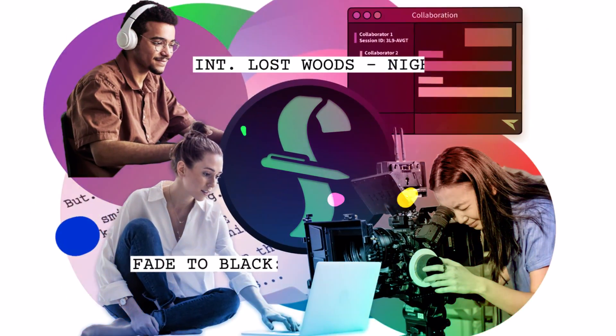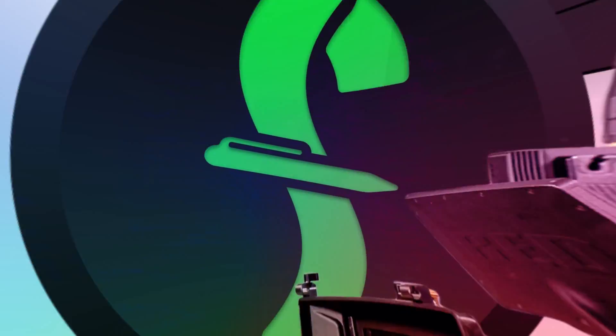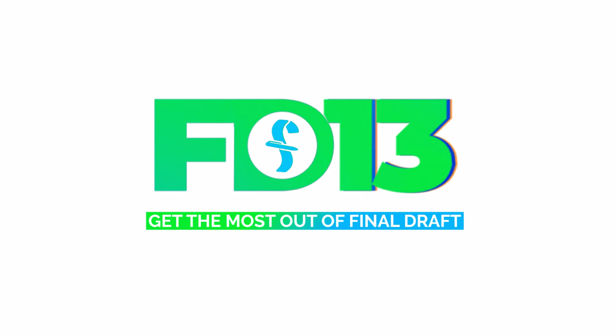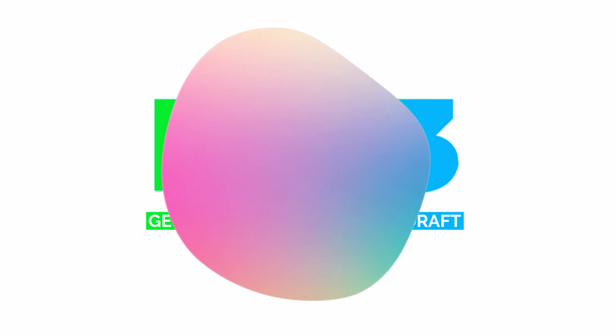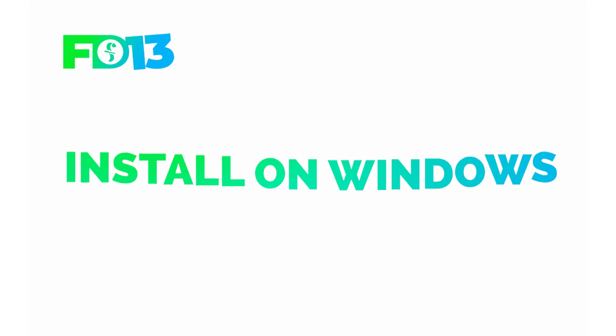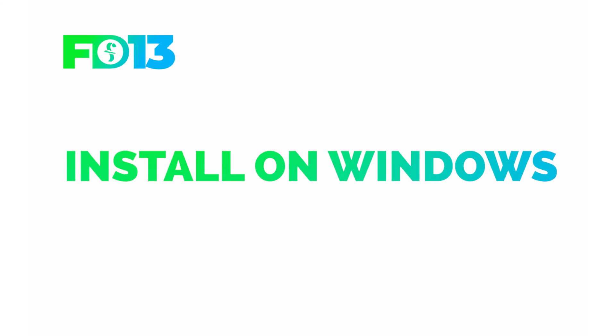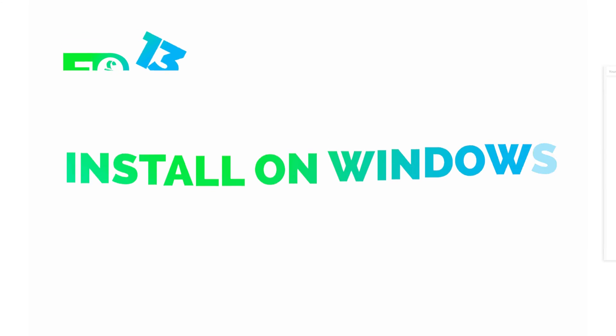Welcome to a series of videos designed to help you get the most out of Final Draft 13. In this tutorial, we'll show you how to install Final Draft on your Windows computer.